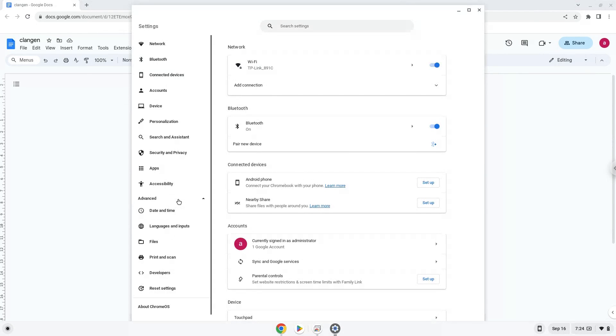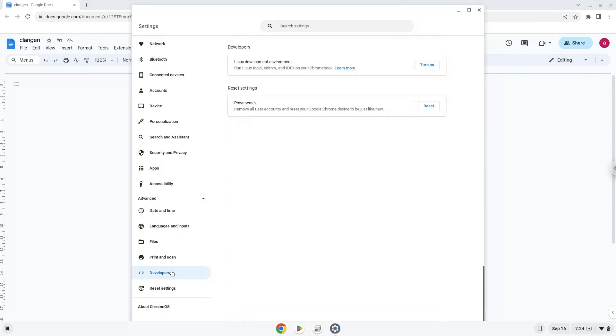Now we click on the developers section. Now we will turn on the Linux apps.